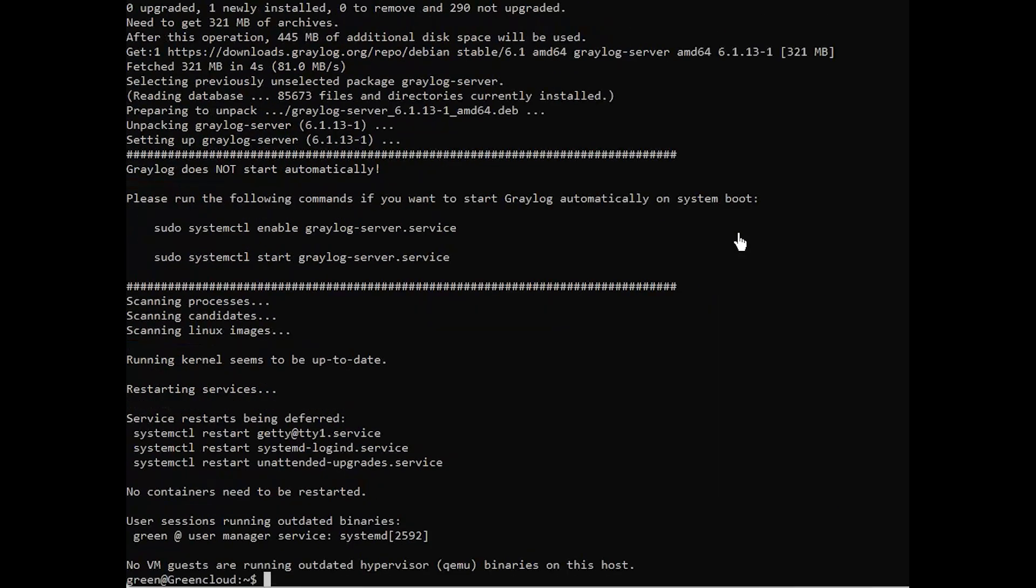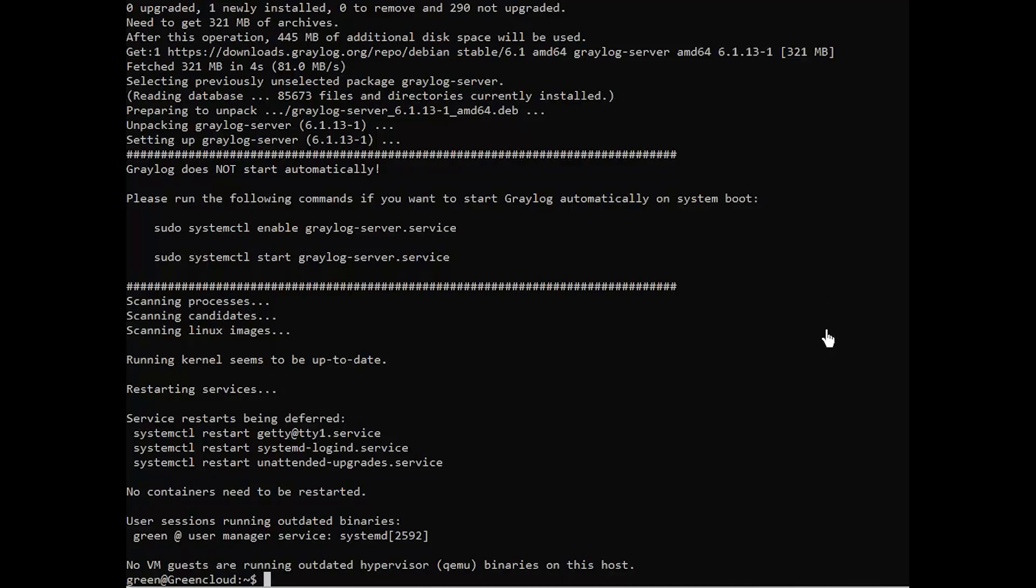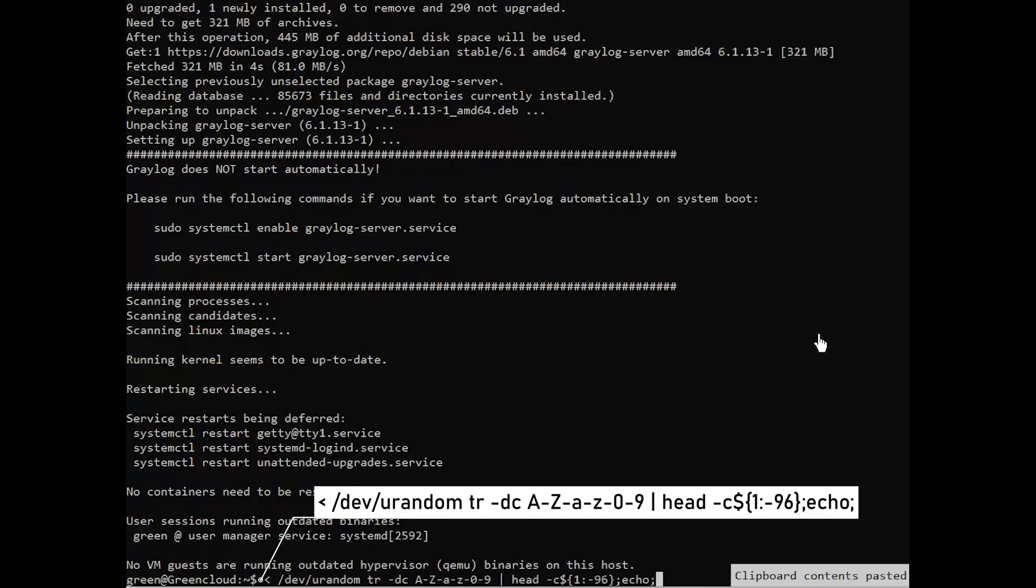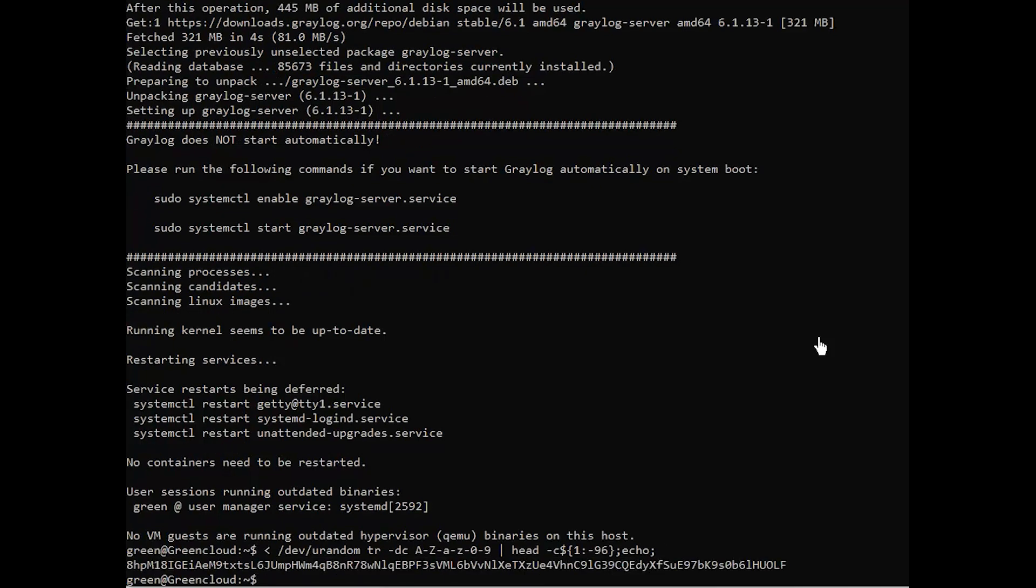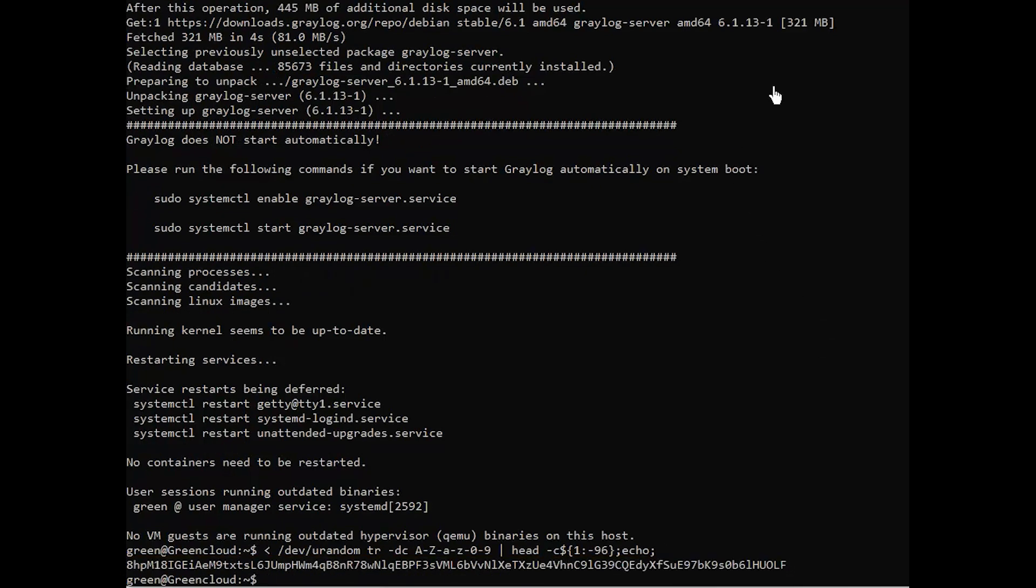After the installation, you need to generate two passwords: password secret and root password SHA2 for Graylog. To generate the password secret, run the following command. Make sure to copy the generated password.